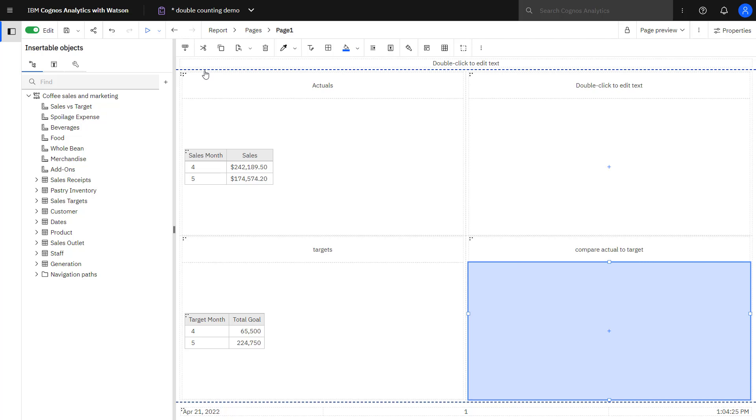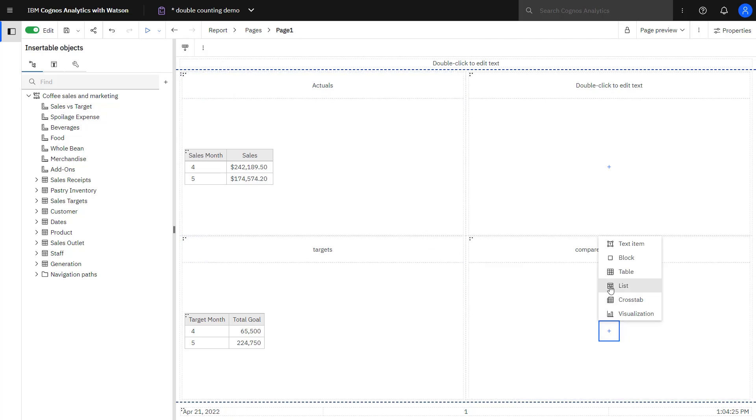in the targets, I drag target month and total goal from sales targets. In the bottom right, I want to create a list report where I'm going to compare my actuals to targets.